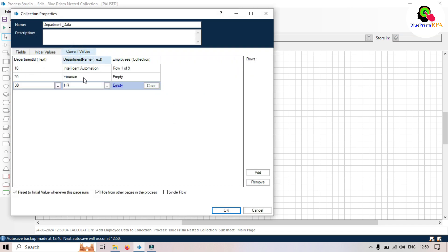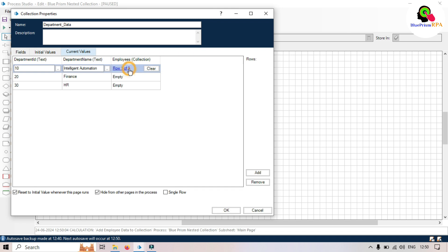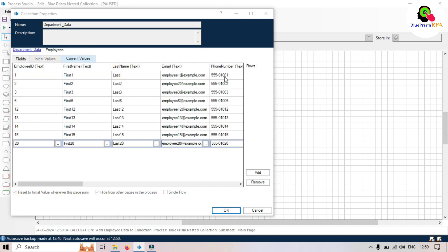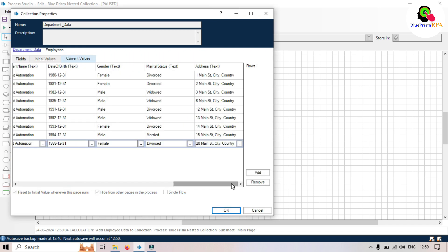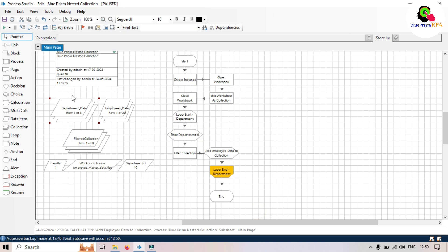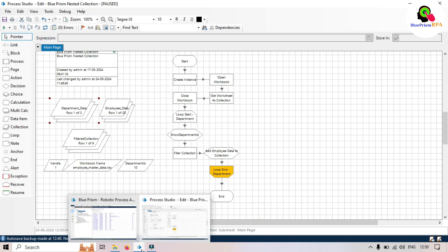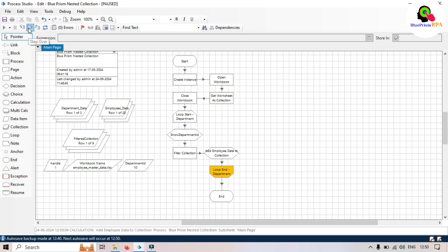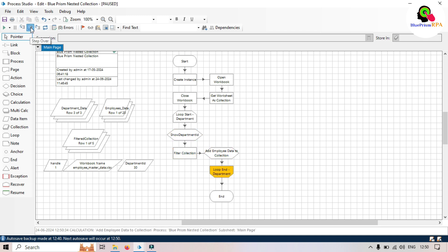Click next — this has now been added. If we double-click on the department_data collection, go to current value, you can see against this department ID we have 9 rows, meaning we have 9 employees which are part of this department.